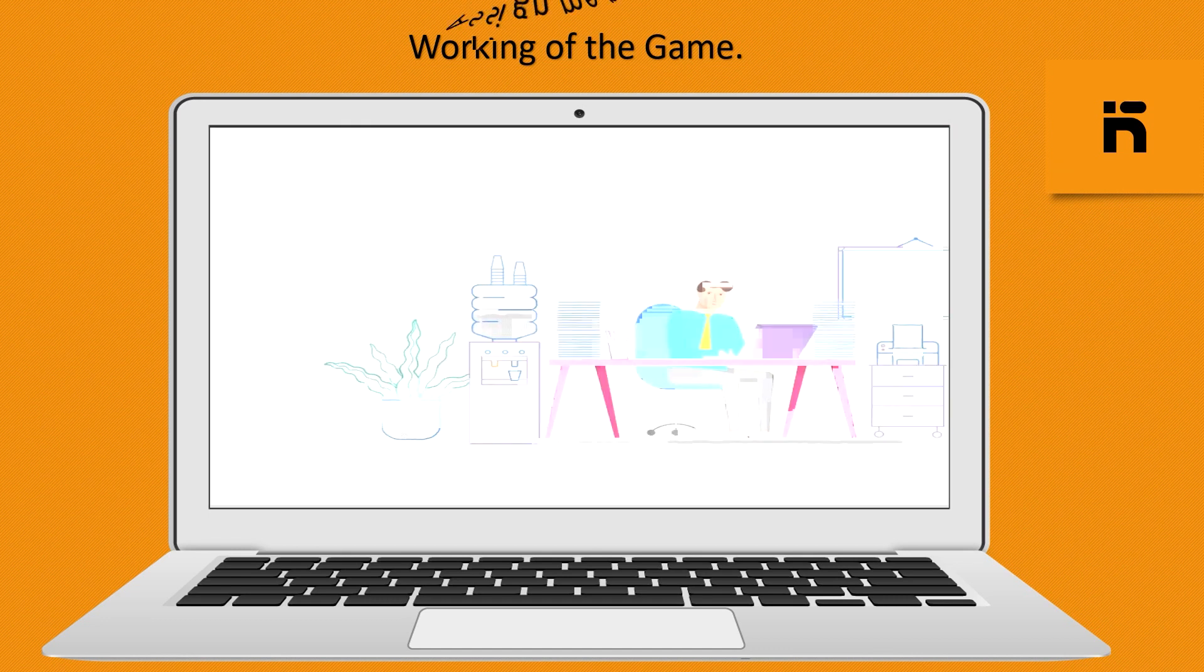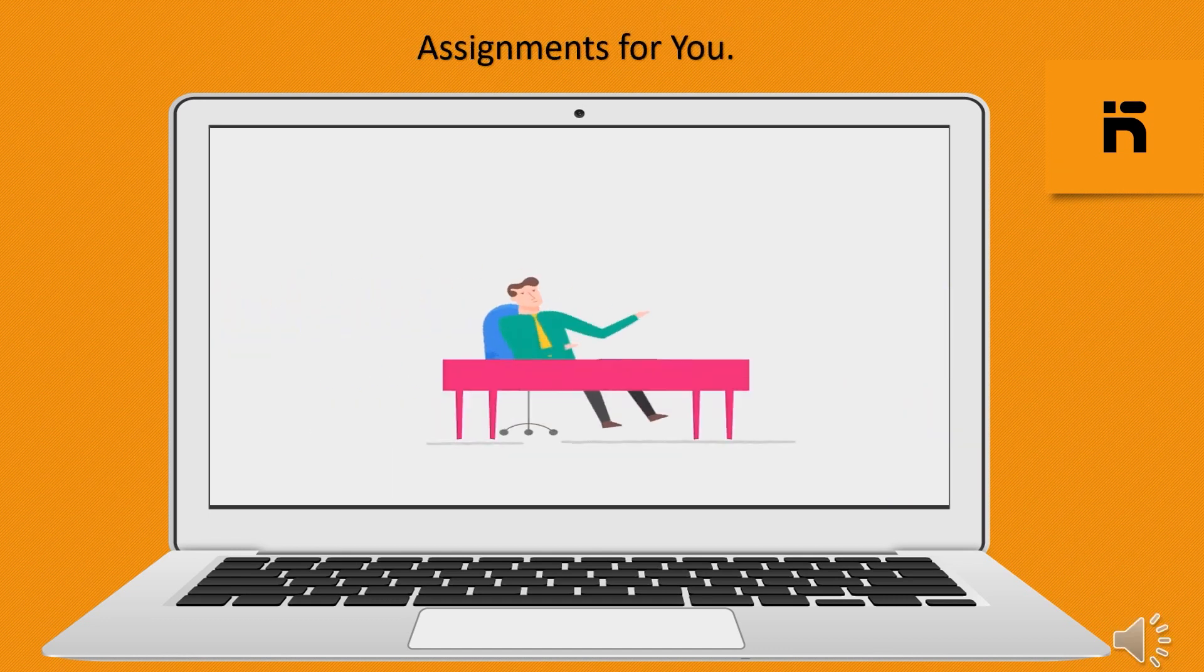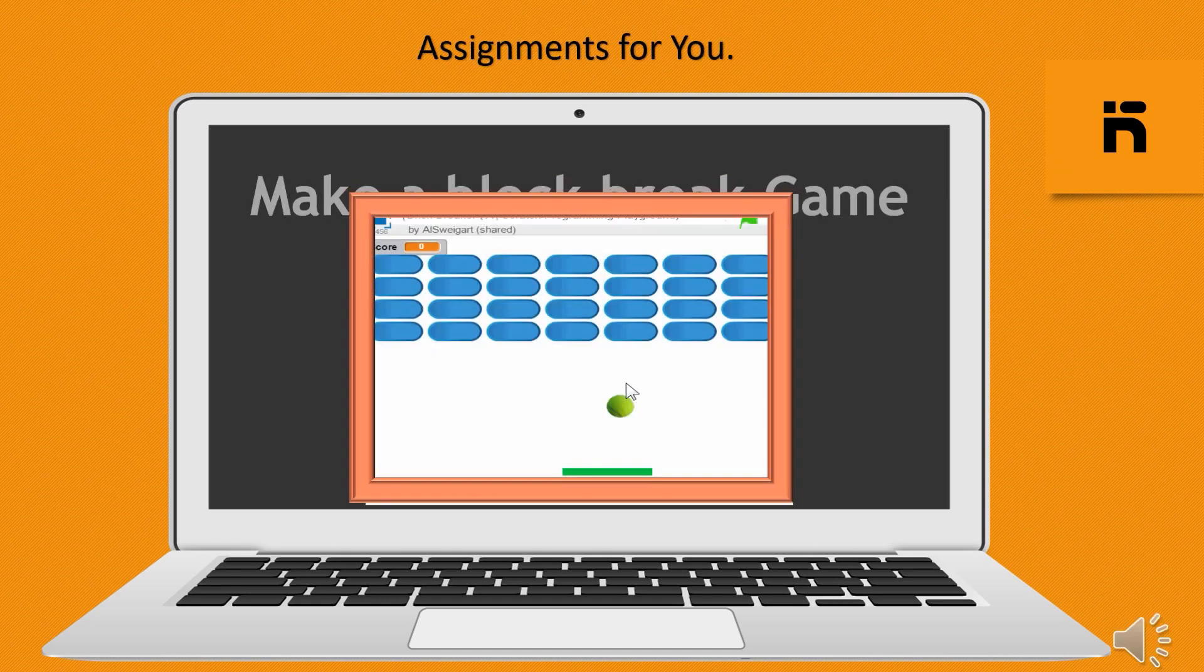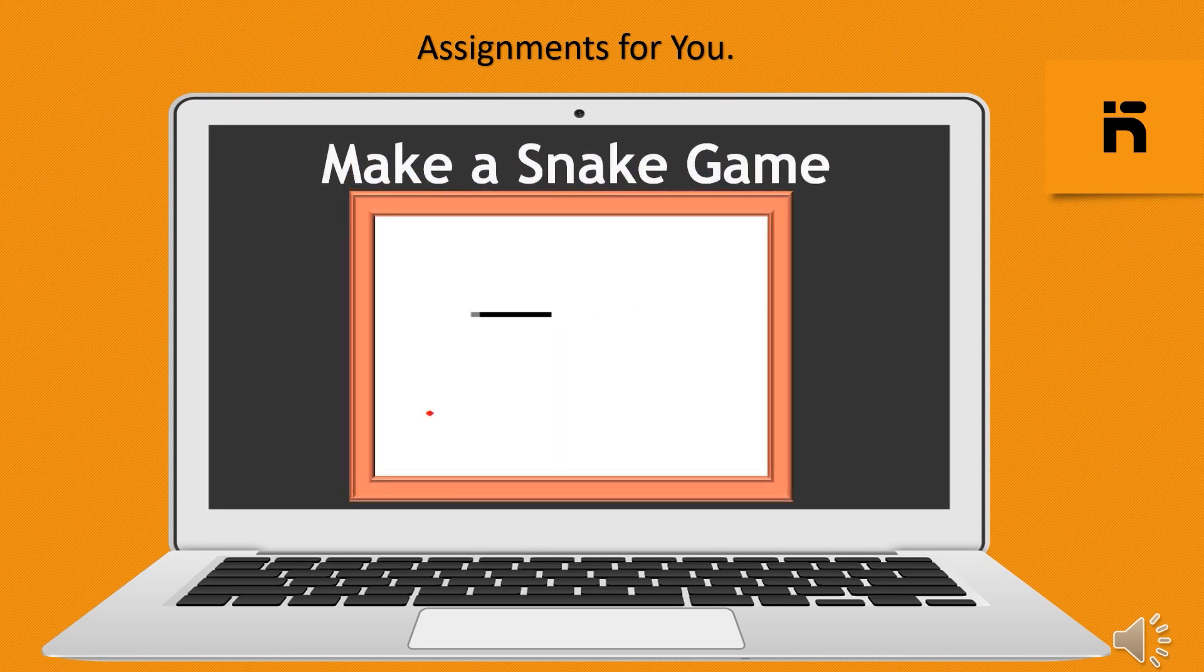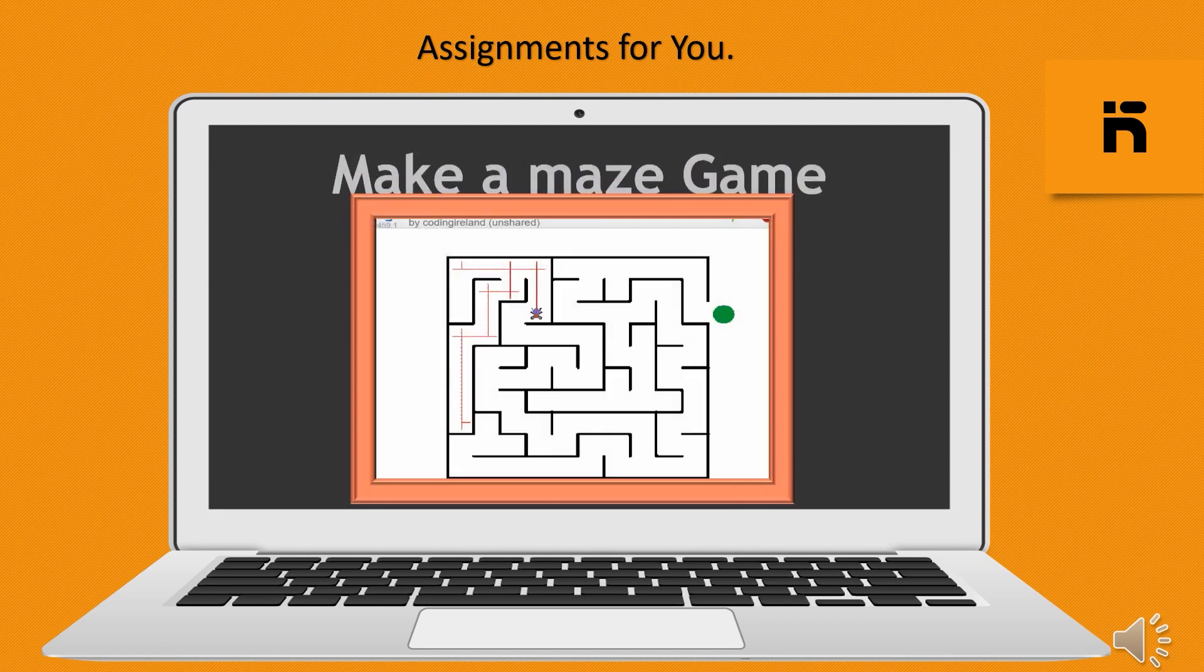Assignment for you. Make a block break game. Make a snake game. Make a maze game.